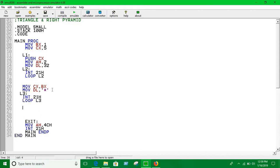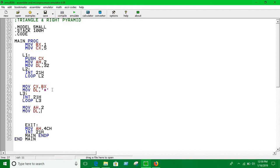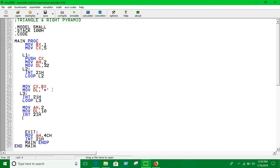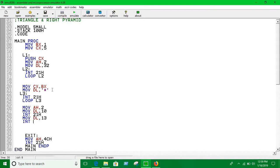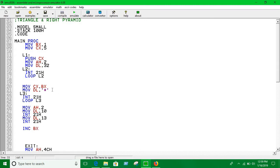Now you have to print a new line. So you all know how to print a new line. Move 10 into DL, interrupt 21H. Move 13 into DL, interrupt 21H. You are going to have to increase the value of BX by twice. I told you, twice.